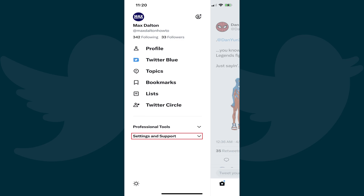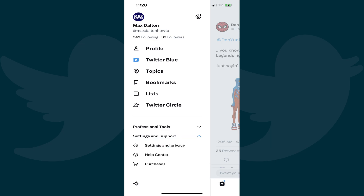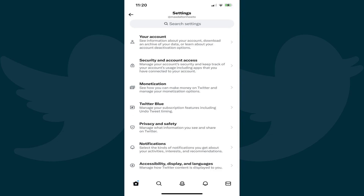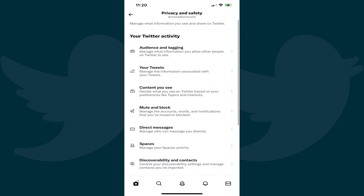Step 3. Tap to expand Settings and Support at the bottom of this menu if this option isn't expanded by default, and then tap Settings and Privacy in the list of options. The Settings screen is shown. Step 4. Tap Privacy and Safety in this menu. You'll land on the Privacy and Safety screen.